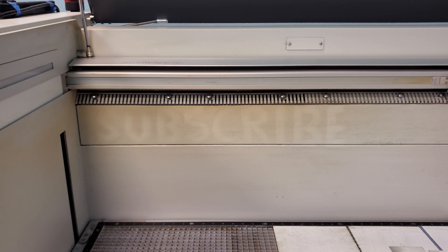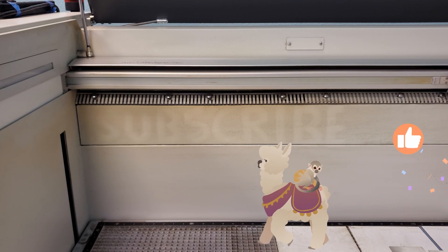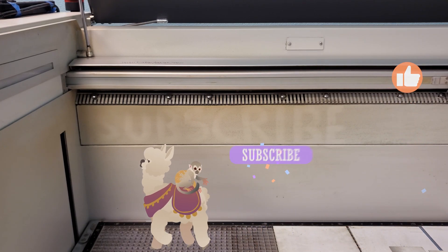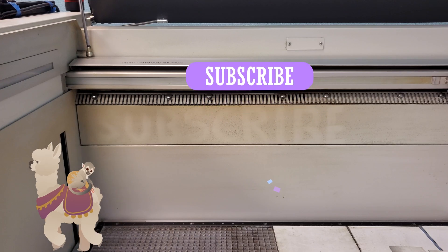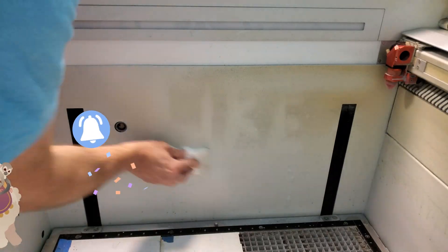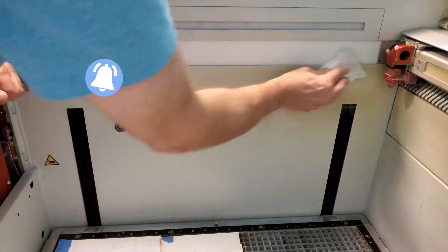As always, we'd really appreciate it if you'd hit that like button and subscribe to our channel so that we can continue to create more laser-related content.